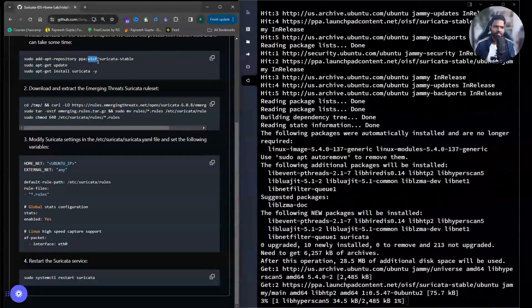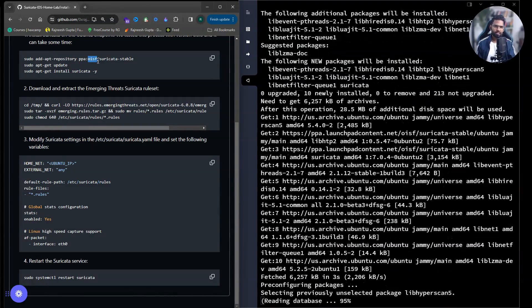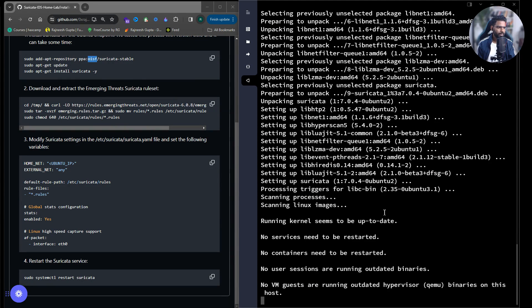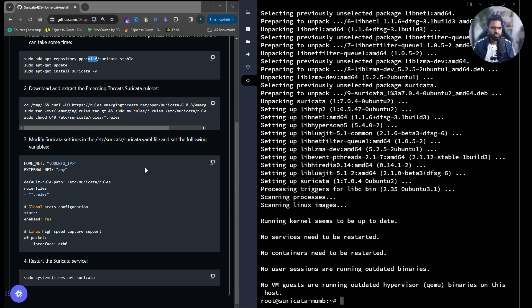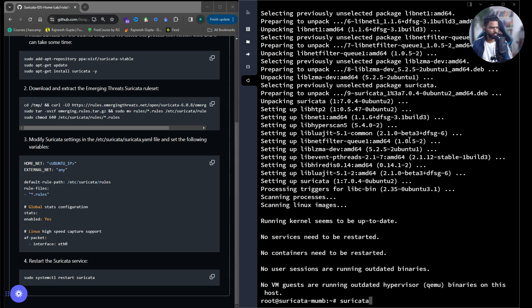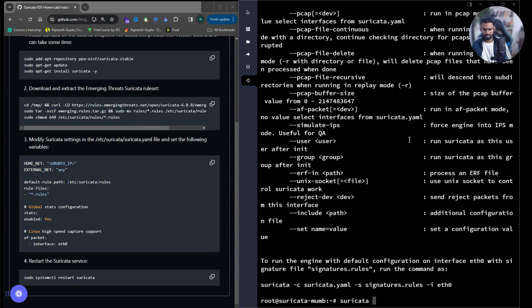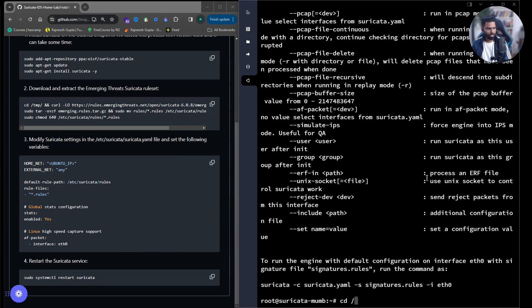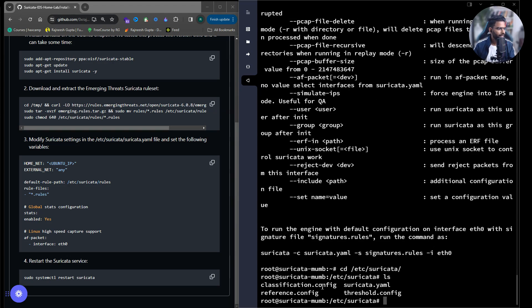OISF is the organization that maintains the Suricata repository. The installation is complete. If I type 'suricata --help', the command comes up with all the manual options. All files related to Suricata can be found in the /etc/suricata directory. Now we need to install the Suricata rules — without the rules, Suricata is nothing.